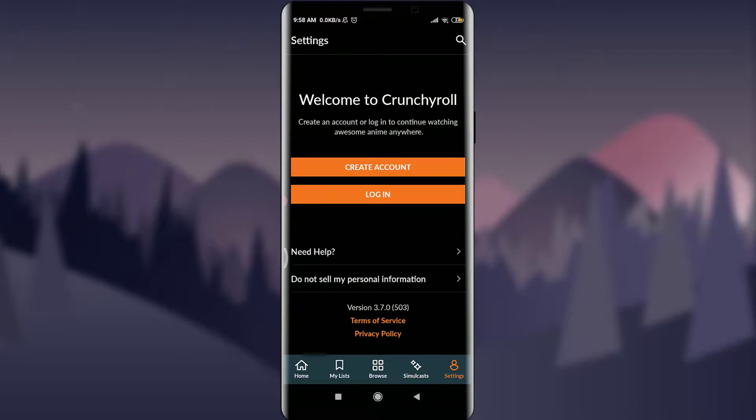You can see that just with one click, I have logged out from my Crunchyroll account. So this is how you do it. This is how you log out of your Crunchyroll account.